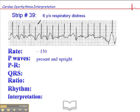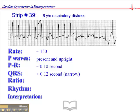This child also had a fever, and a high heart rate is consistent with a fever. The heart rate will vary when it's a sinus tachycardia. The P-waves are present and upright, although it's a little difficult to discern here at times. The PR interval is about 0.10 seconds, and the QRS is narrow. The ratio is 1 to 1.